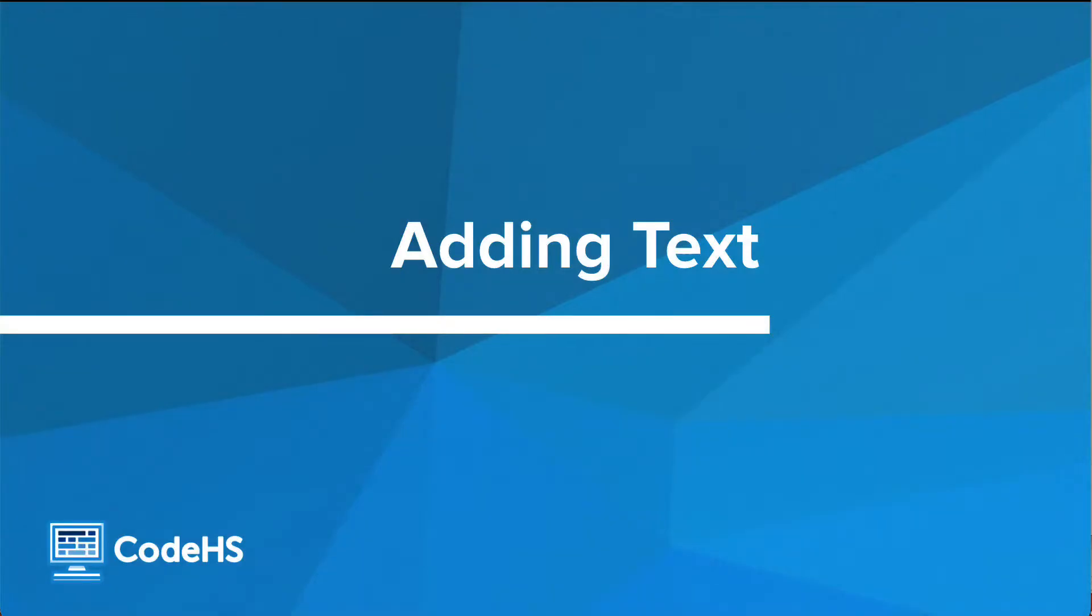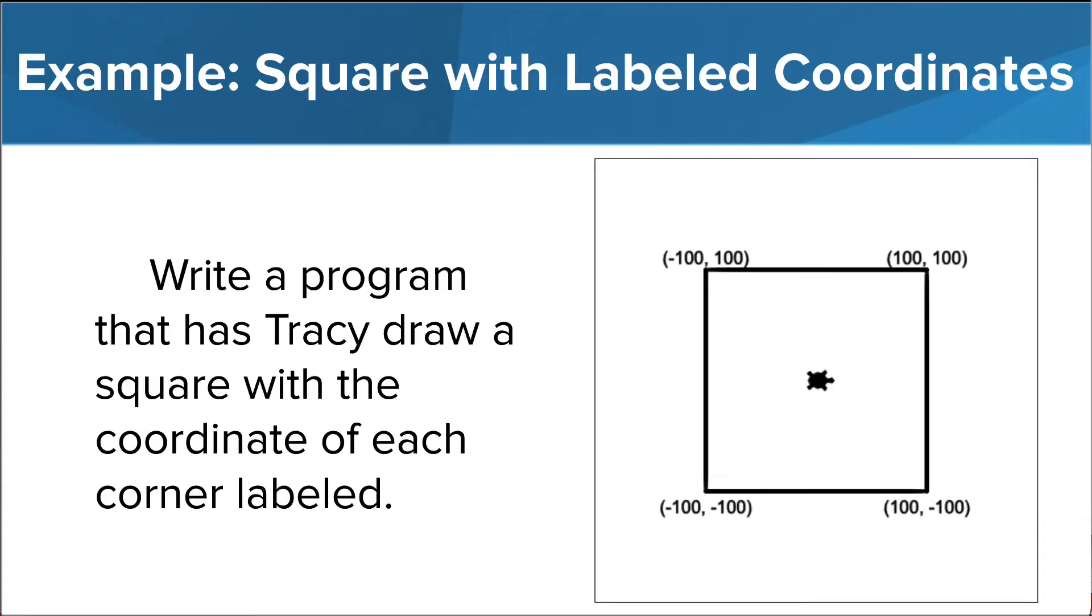Let's take a look at an example in the editor. In our example we are asked to draw a square where the coordinate location of each corner is labeled.